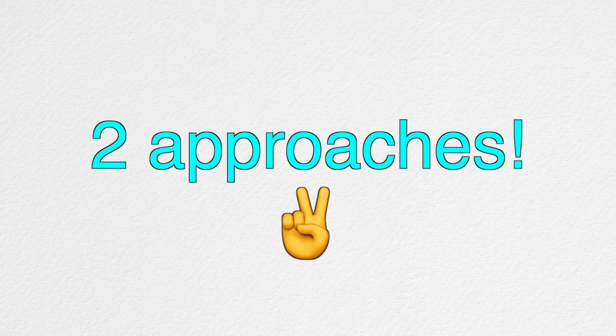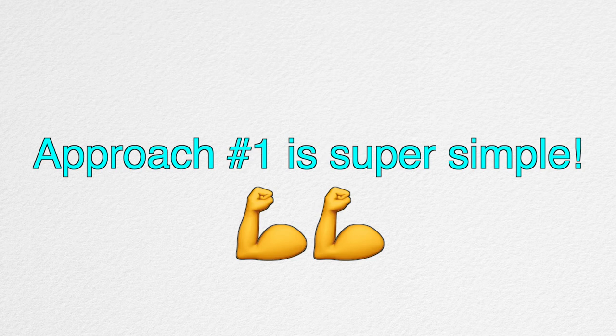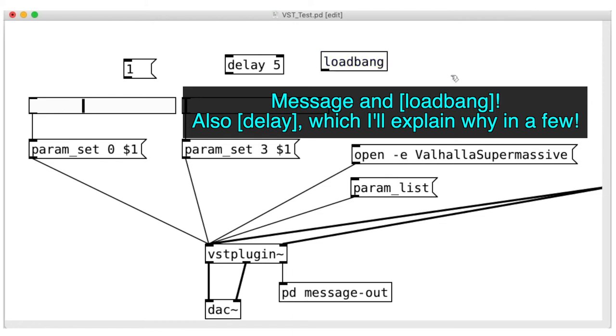First approach is very simple and straightforward. We add a message object and a loadbank object. And that's it. So, for example, let's have the mix parameter saved at 100%.